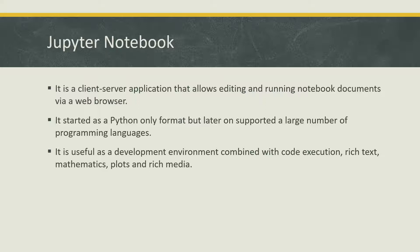Now how can you use this Jupyter Notebook? It can be easily installed using Python's package manager which is known as pip. Using pip, we can run the Jupyter Notebook and you just need to run a simple command which is pip install Jupyter.